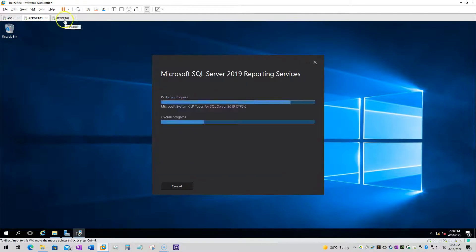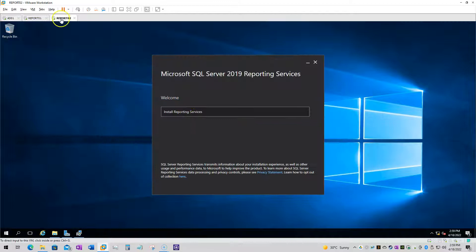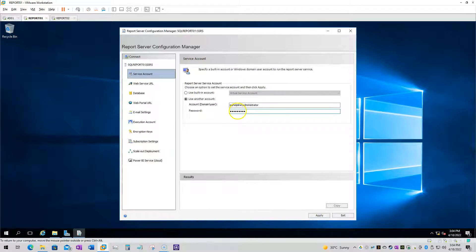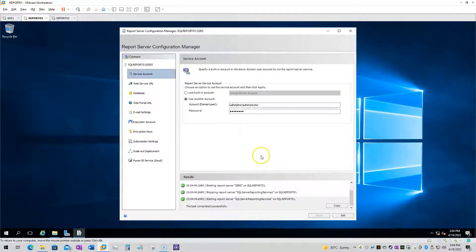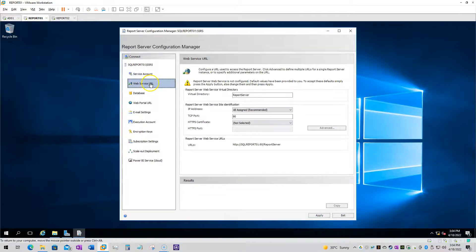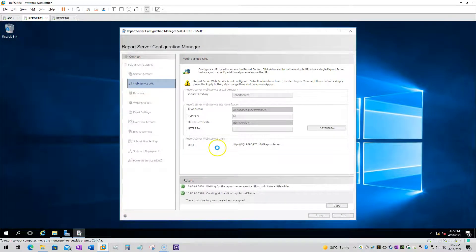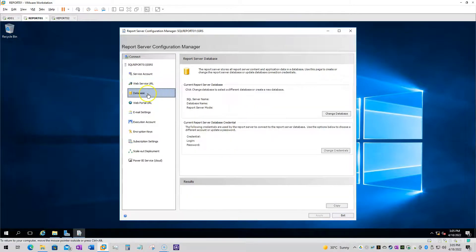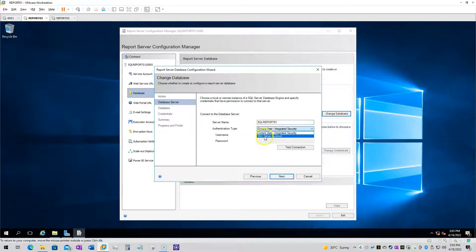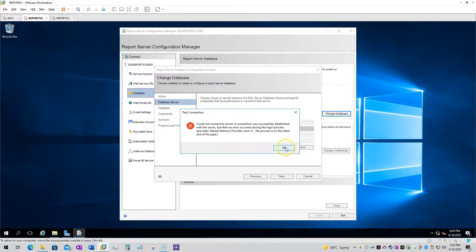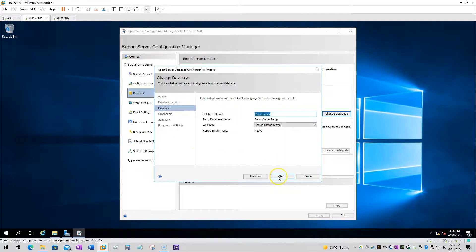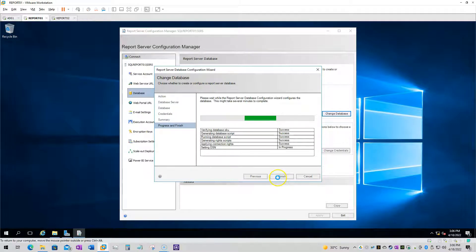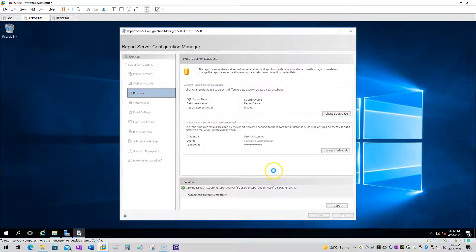Next is the Report Server installation on both nodes. On the first node, I'll be configuring SQL Server Reporting Services with the default web URL and creating the database on that node. It's a plain database — I'll just create it with the default name, and that's all.